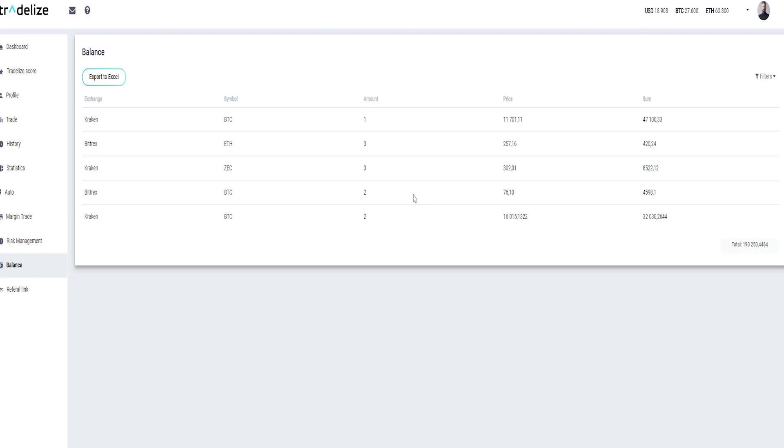ICO sale phase: May 29th, 2018 to June 30th, 2018. Fund distribution: 80% pro traders, 10% marketing, and 10% business operations. Website: https://tradelize.com